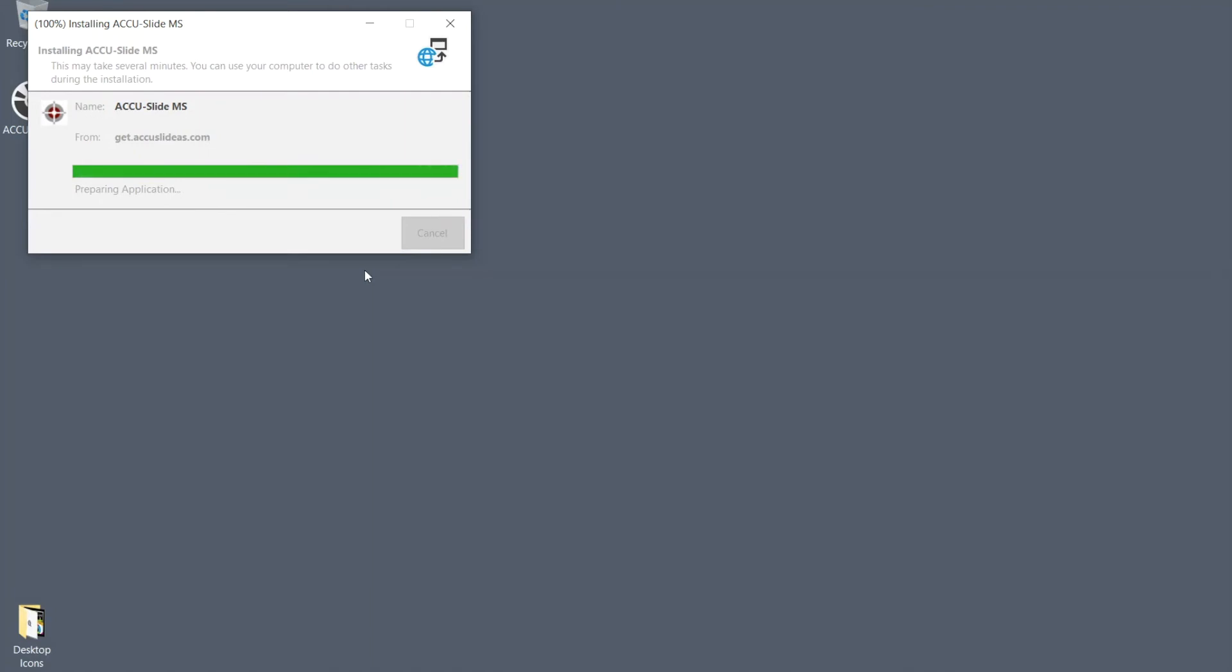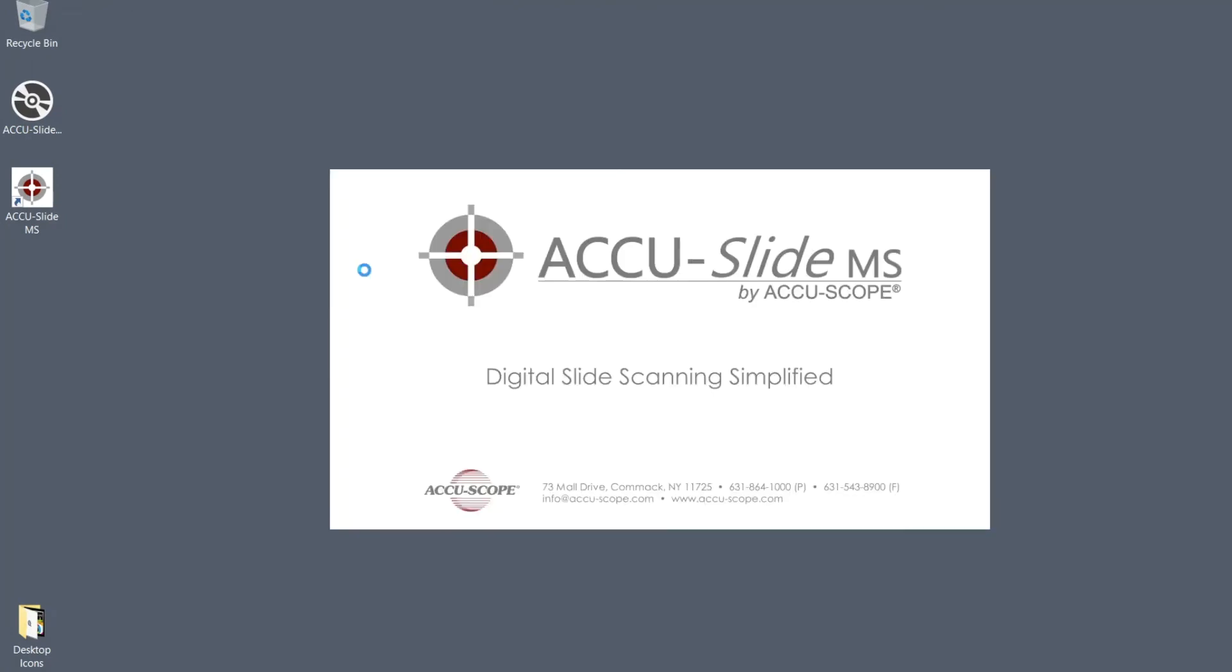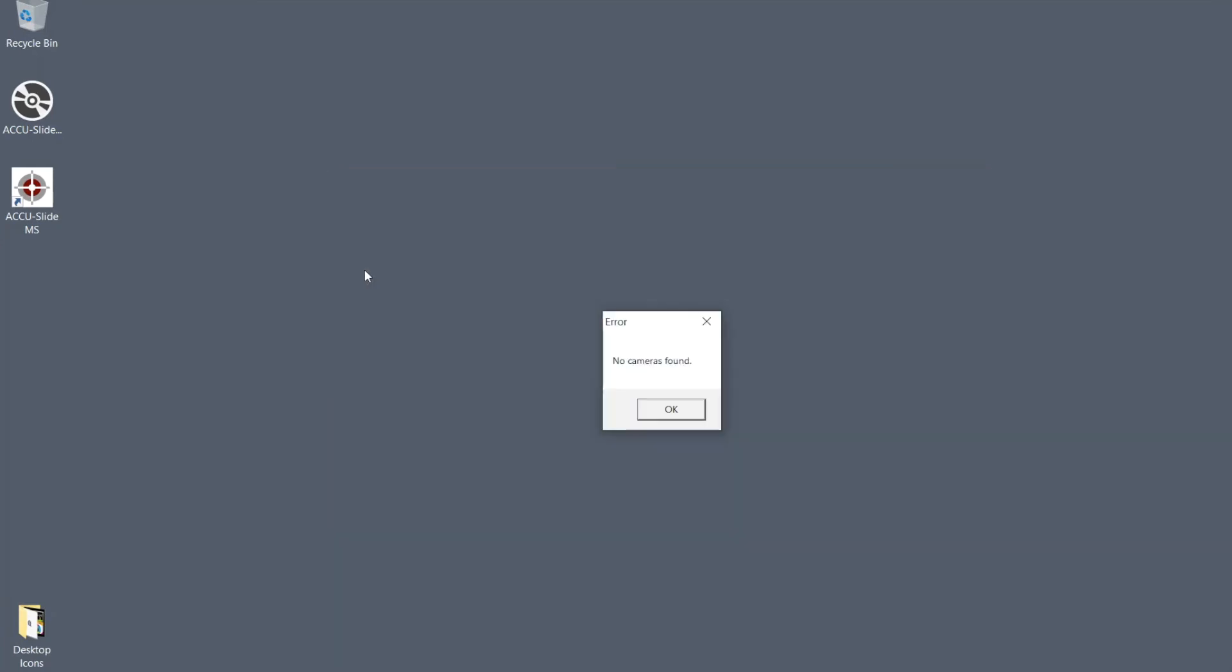Simply follow the steps of the installation wizard. After installation, AccuSlide MS will launch automatically. If you do not have the camera attached, you will see a message that no cameras were found.